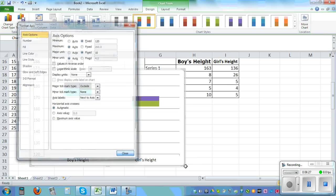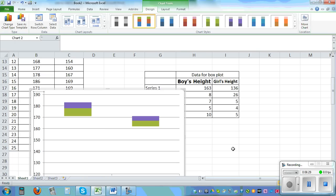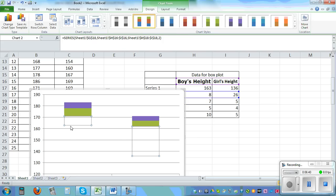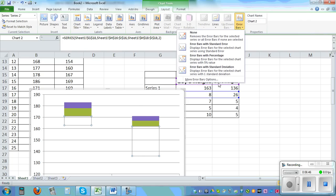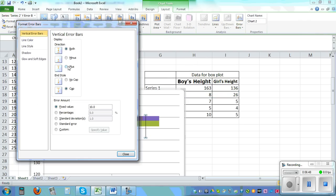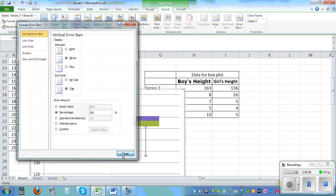Next we need to draw the whiskers. Left-click and use the arrow keys to select the bottom box. Go to Layout, Error Bars, More Error Bars, choose Minus, then go to Percent and make it 100%. Hopefully you'll get the lower whisker.